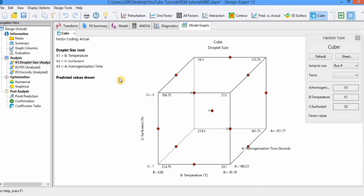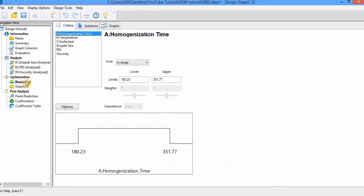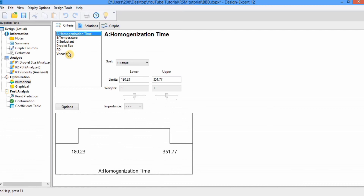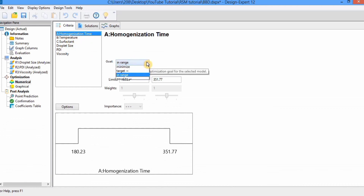Now we move to optimization. There are two options: numerical optimization and graphical optimization. Graphical optimization is not mostly used — numerical optimization is preferred, so I will use this one. In numerical optimization, first you will find the criteria tab where you set your criteria for independent variables as well as responses. For example, for homogenization time I want to minimize it.